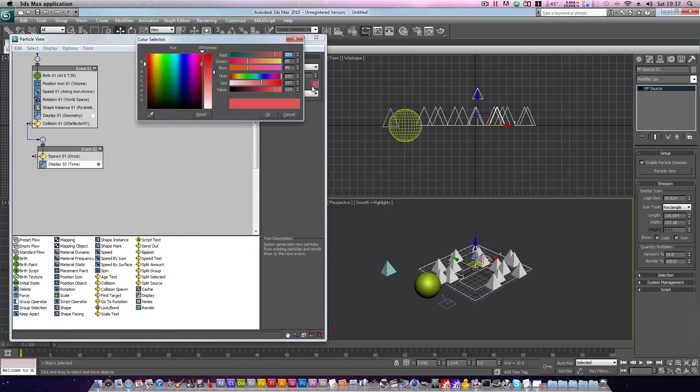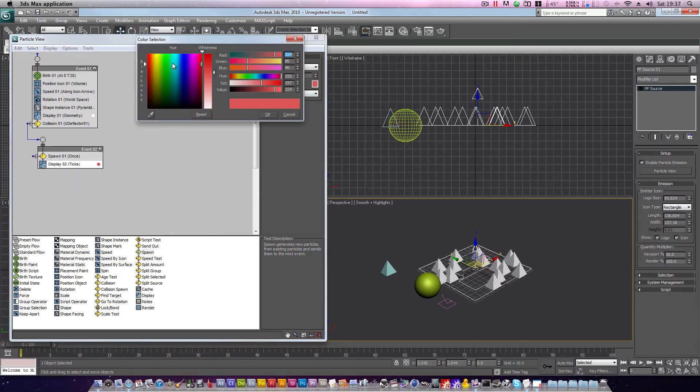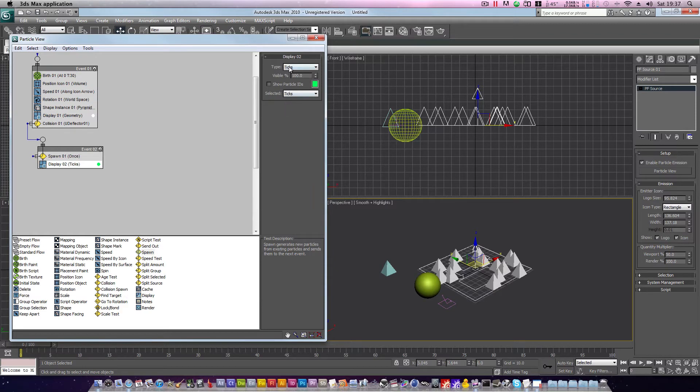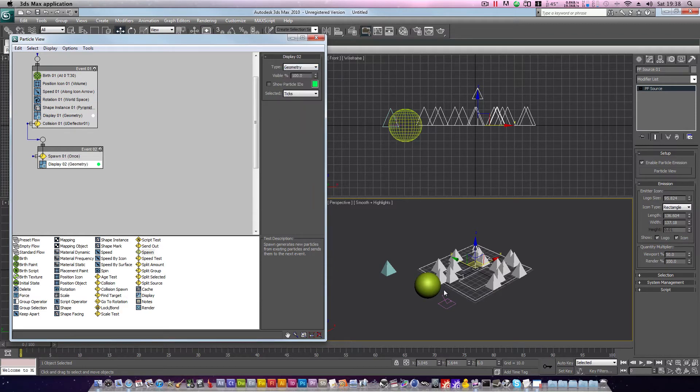Click display 2, and set the color to green, to signify motion. Click OK, and set the type to geometry. Now, let's animate our sphere and see what happens.